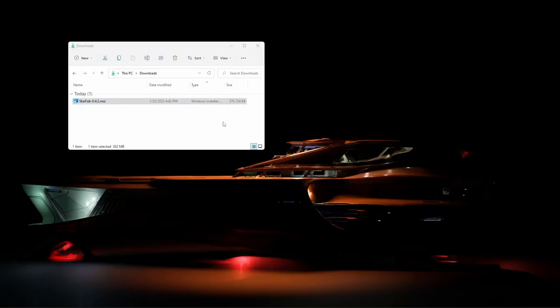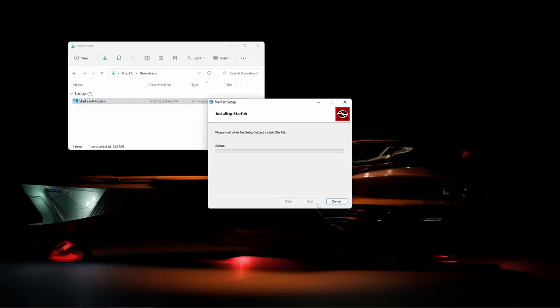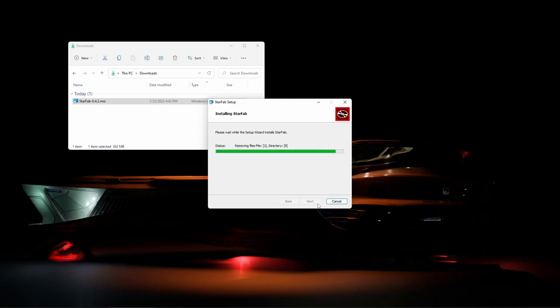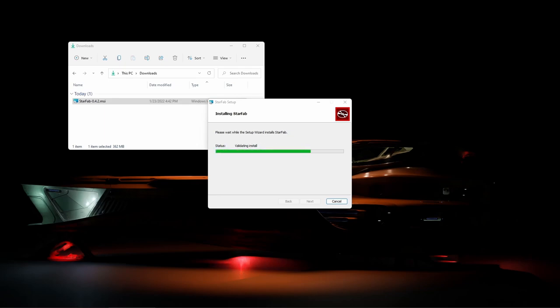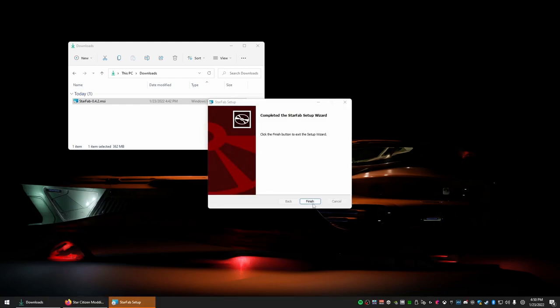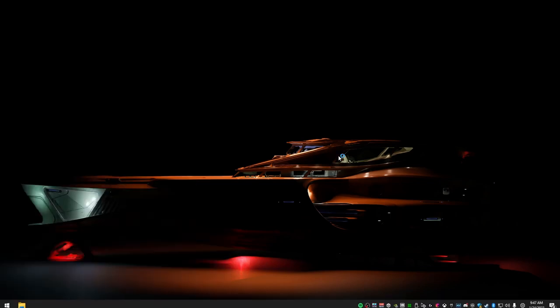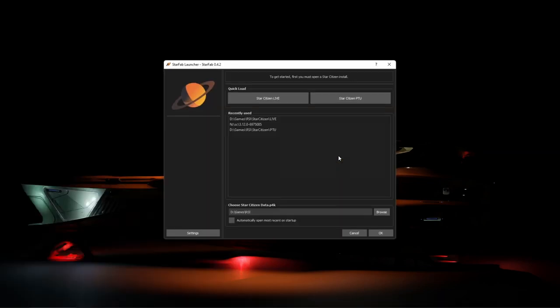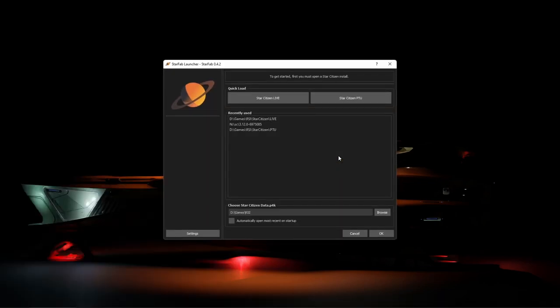To install StarFab, simply run the downloaded installer and follow the prompts, and you should do this for the OpenCodex file that we downloaded as well. Once installed, you can find StarFab in your start menu, and you're first greeted by the open dialog.